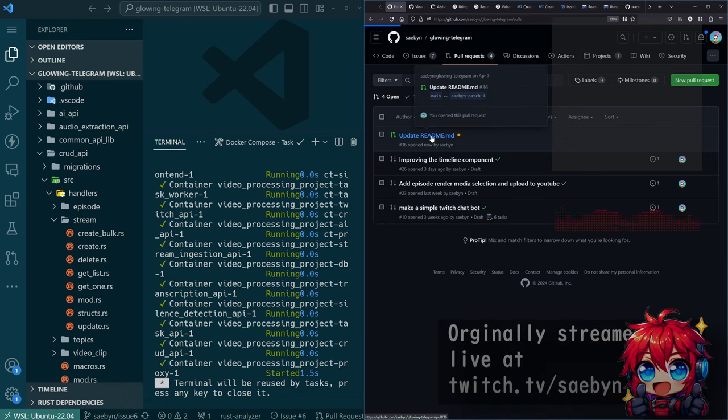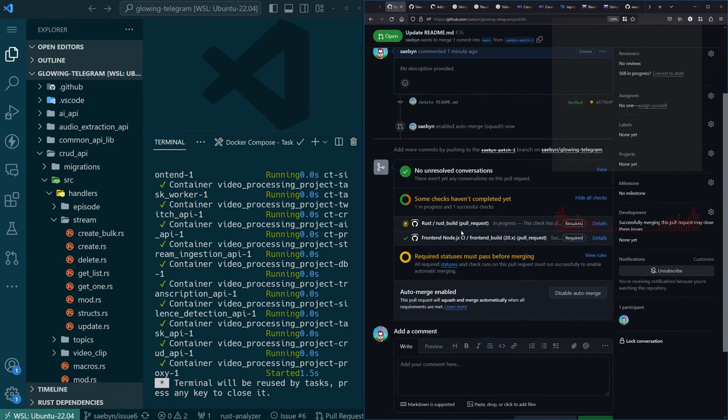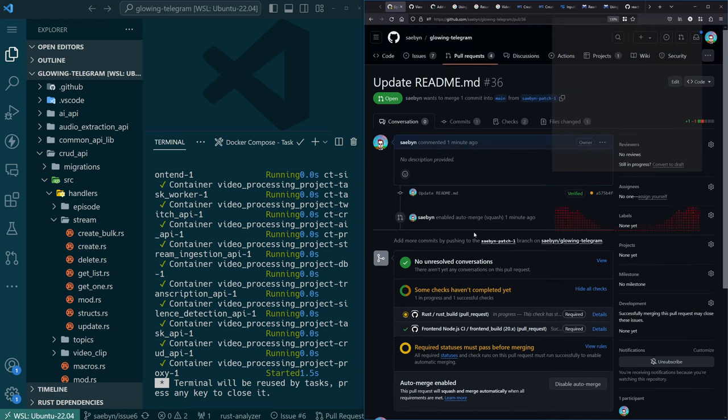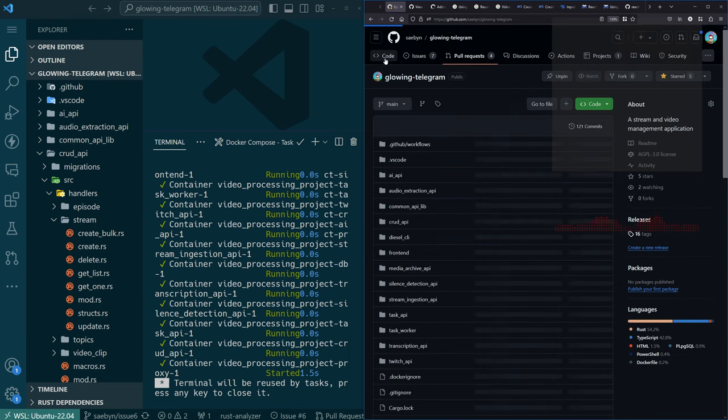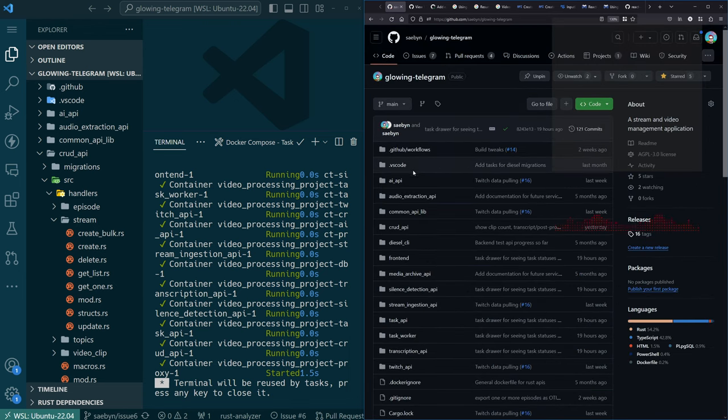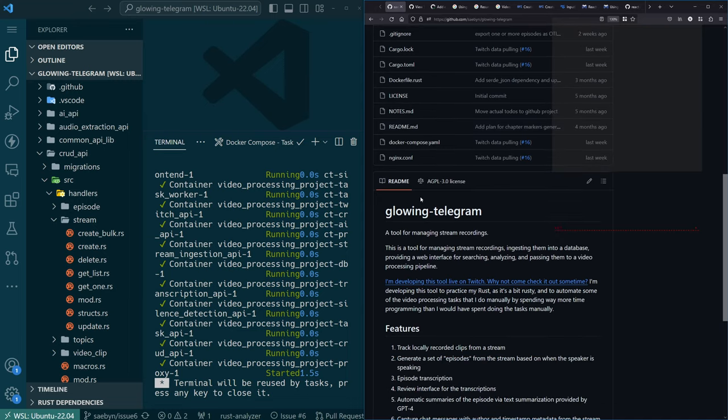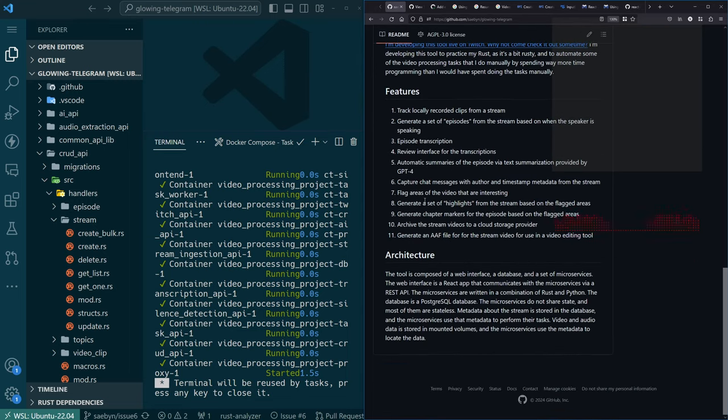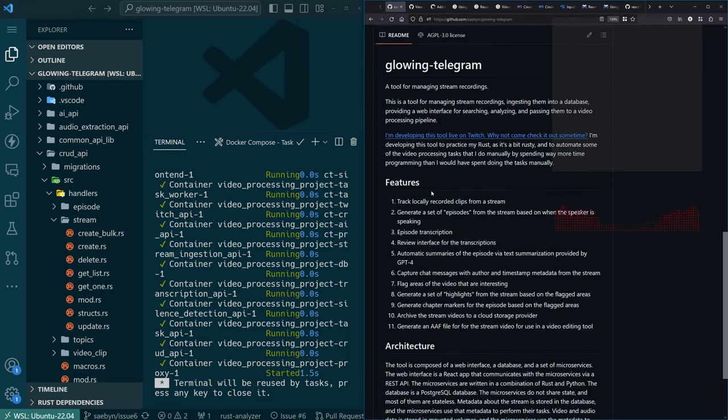So I have a PR that should auto merge in a second. At some point I should probably make it so that maybe these checks don't run if there aren't code changes. All right, so glowing telegram. What are we doing today?